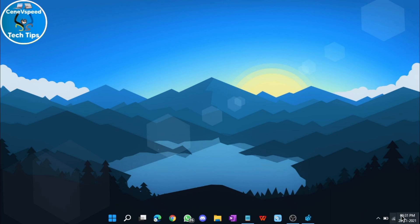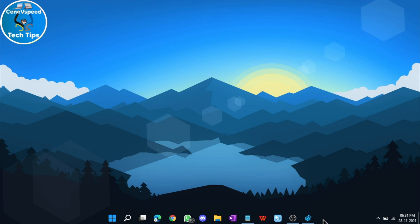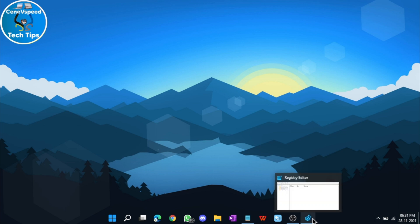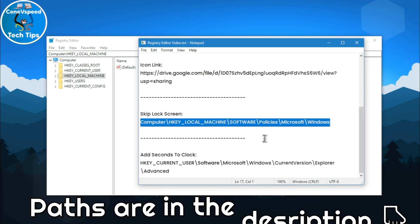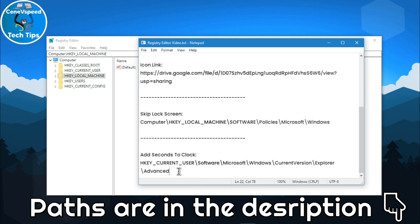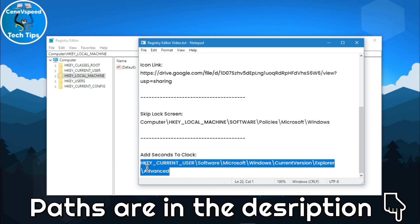Because in the task bar, other than the hour and minute, we will be adding the seconds. Right now it's 6:31. I can make it say the exact seconds like 6:31:54, something like that. To do that, open Registry Editor. And in the description, just copy the path for add seconds to clock.